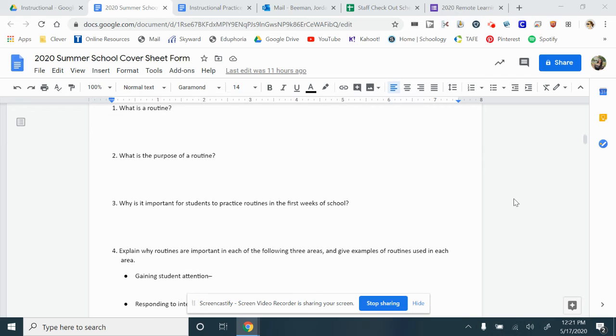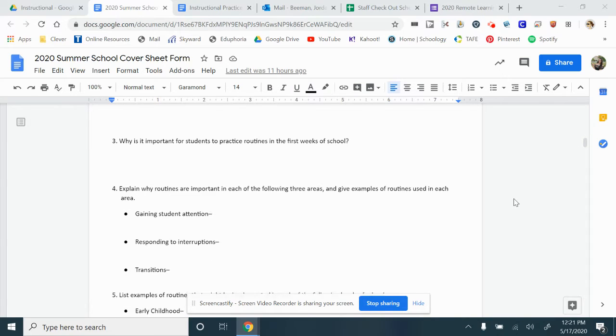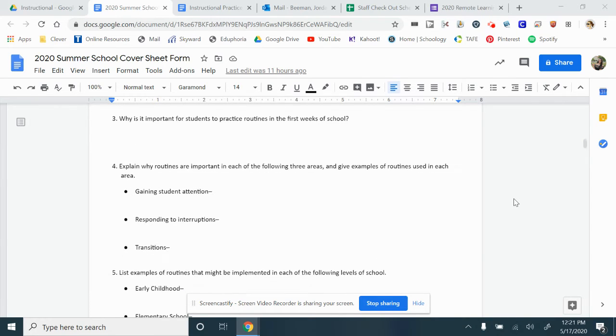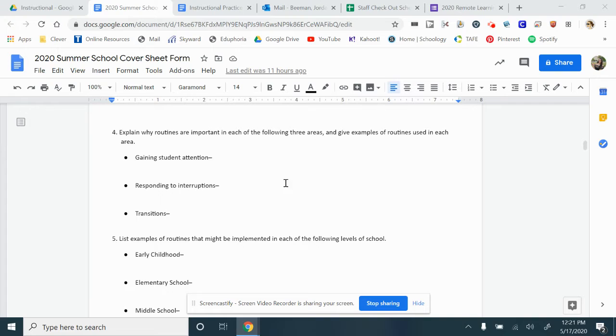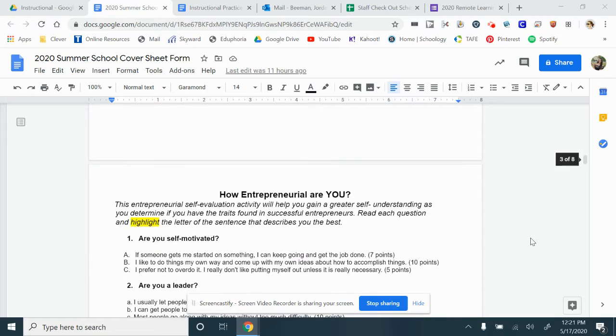Go ahead and tell me what a routine is, what the purpose of a routine is, how it's important to a classroom, and give me an example of a routine in each of these stages of school.